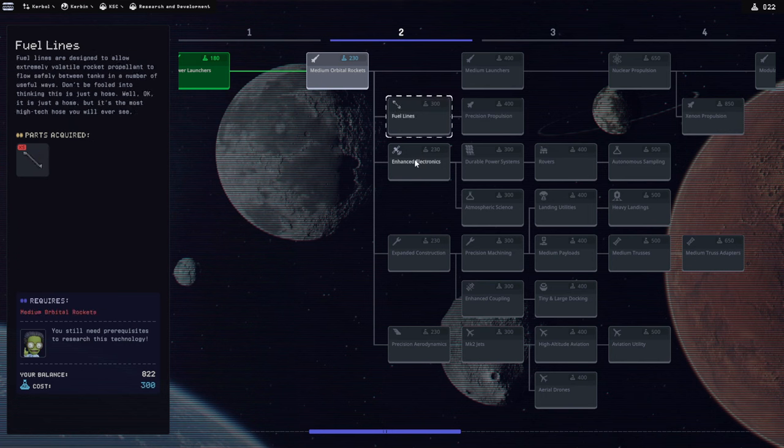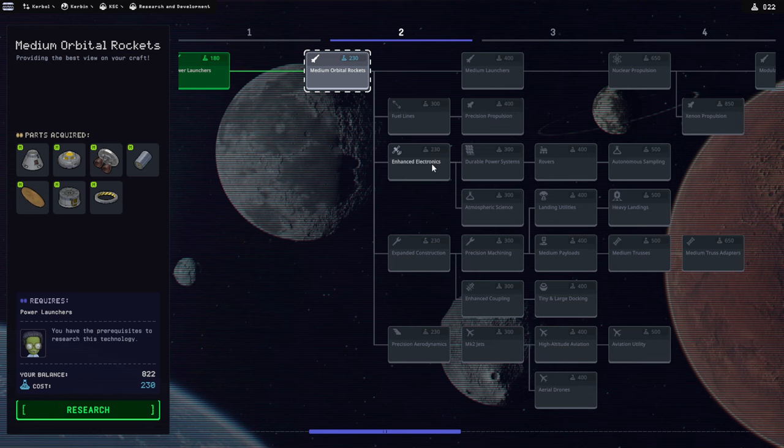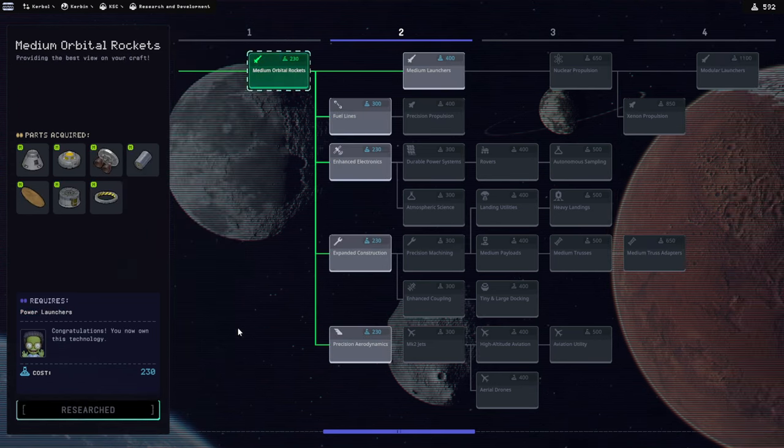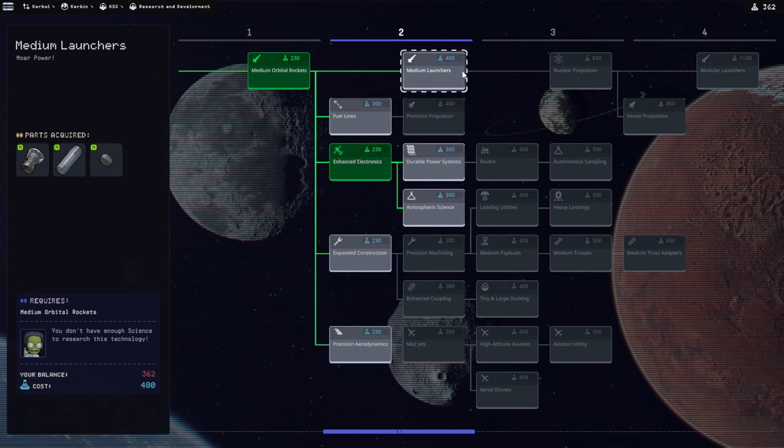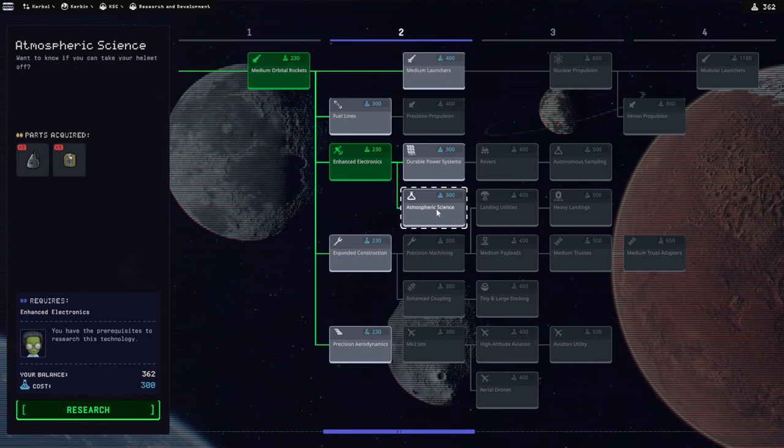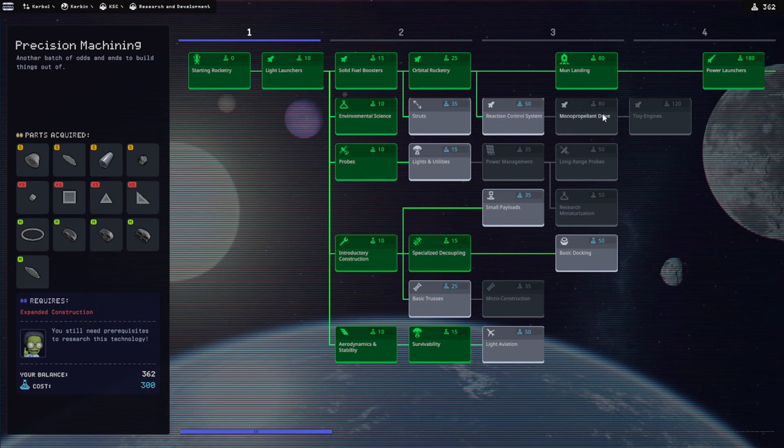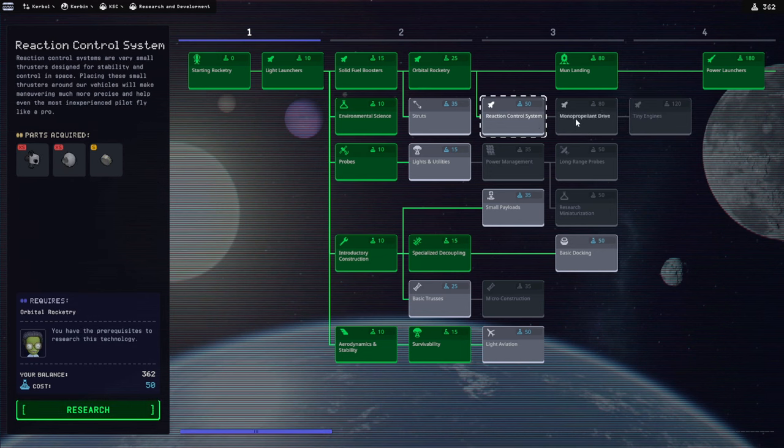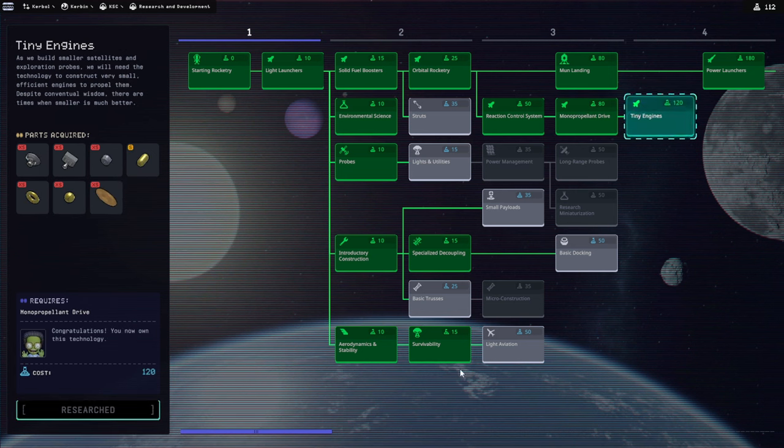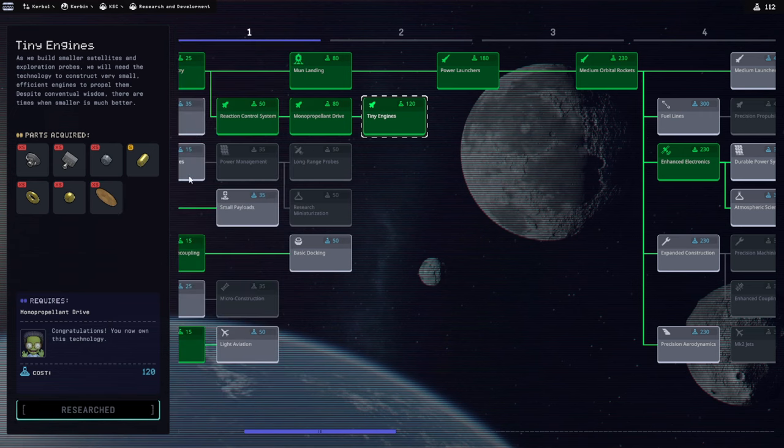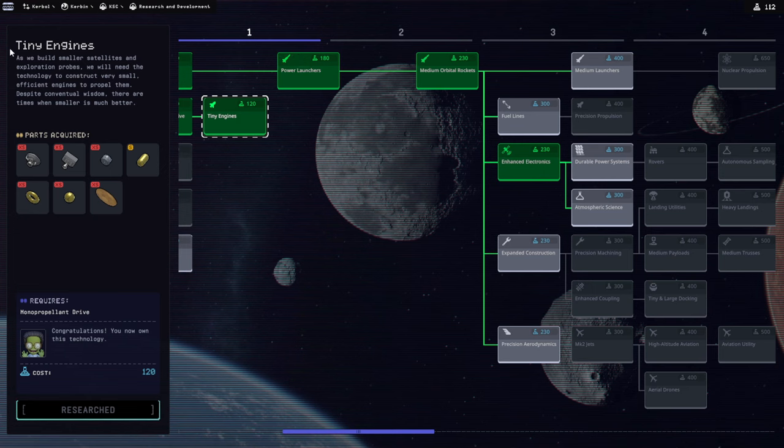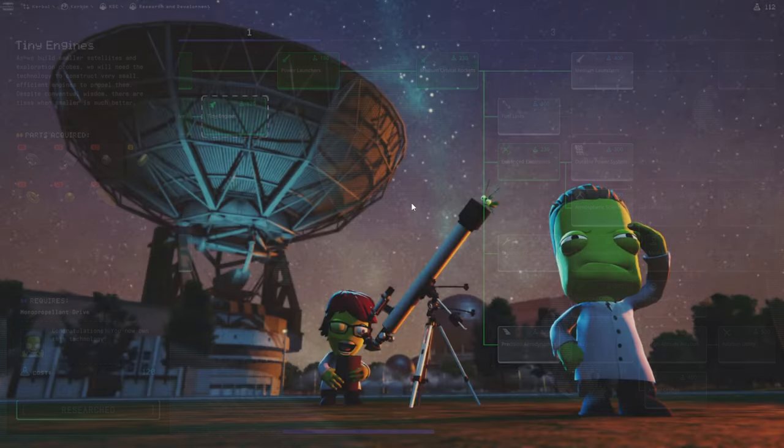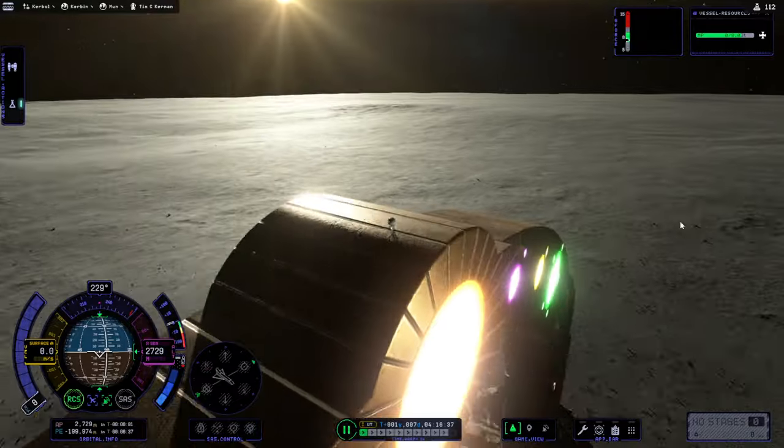R&D center. I don't want to use the Sputnik. I want long-range probes, these guys at least. Or maybe we should just skip them entirely. Will we have enough to get the enhanced electronics? It looks like we need 460. We need this and then that, and then we have enhanced electronics. Research. I've got those. Fuel lines would be good but not necessary necessary. I wanted my ant engine. It's over here. I think we can do that, and we'll probably need the RCS eventually anyway. Monopropellant drive. We've got our ant engine too, plus bonus heat shield. Now we're down to 112 science.